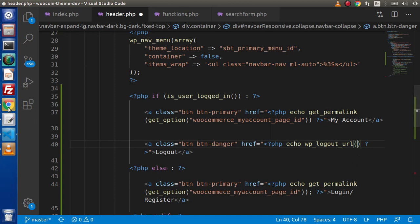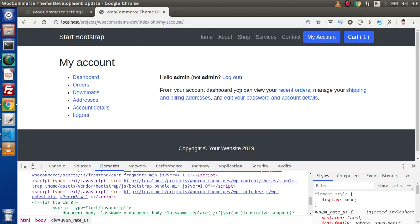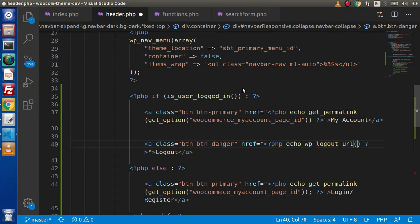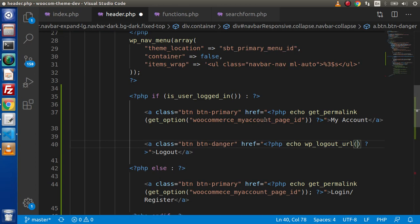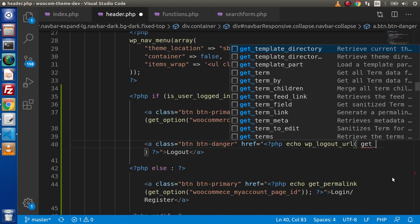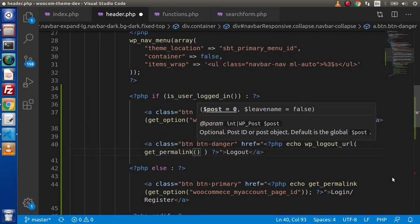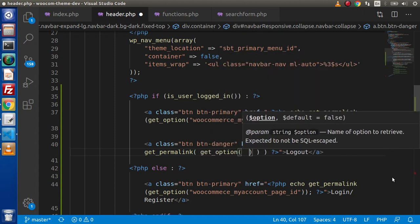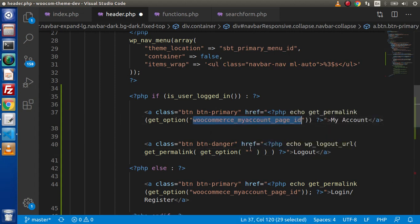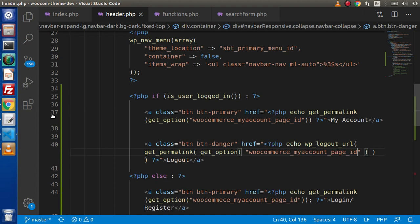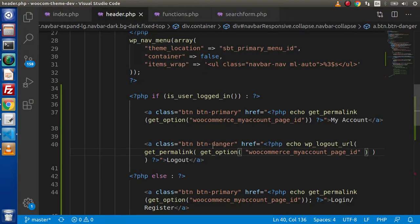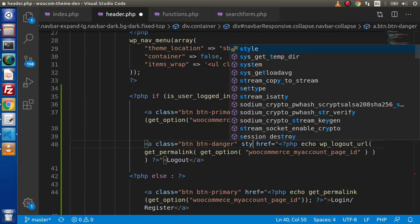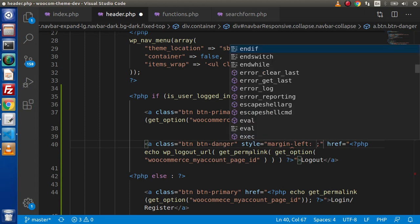After logout we want to redirect the user to the my account page. So inside wp_logout_url() we need to use get_permalink with get_option, passing the key woocommerce_myaccount_page_id. Now if we save this change and reload this page, we will have a logout button. Let's add margin-left 10px for some styling.